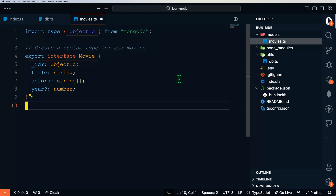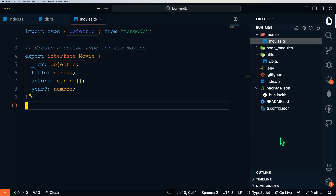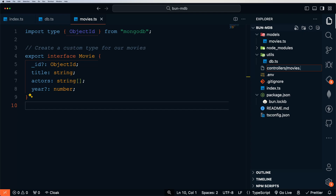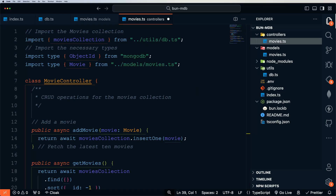We'll keep it simple — our movies will only have a title, some actors, and the year in which they were released, and of course our _id field. Now that we have our model set up, let's also create our controller for our movies. We'll create a folder called Controllers and then a Movies.ts file. This is going to contain all of our CRUD operations for our database, communicating with our database and returning the results from all of the operations we perform on the server.